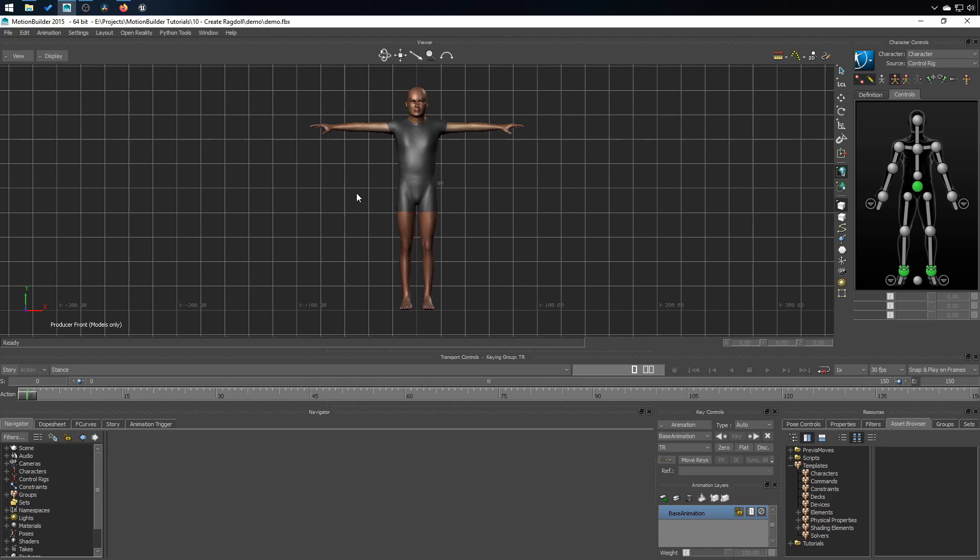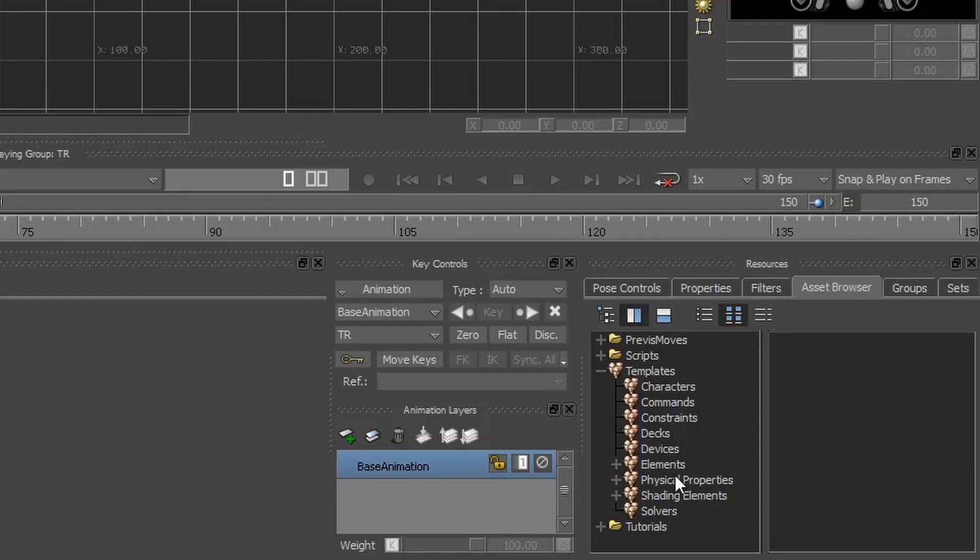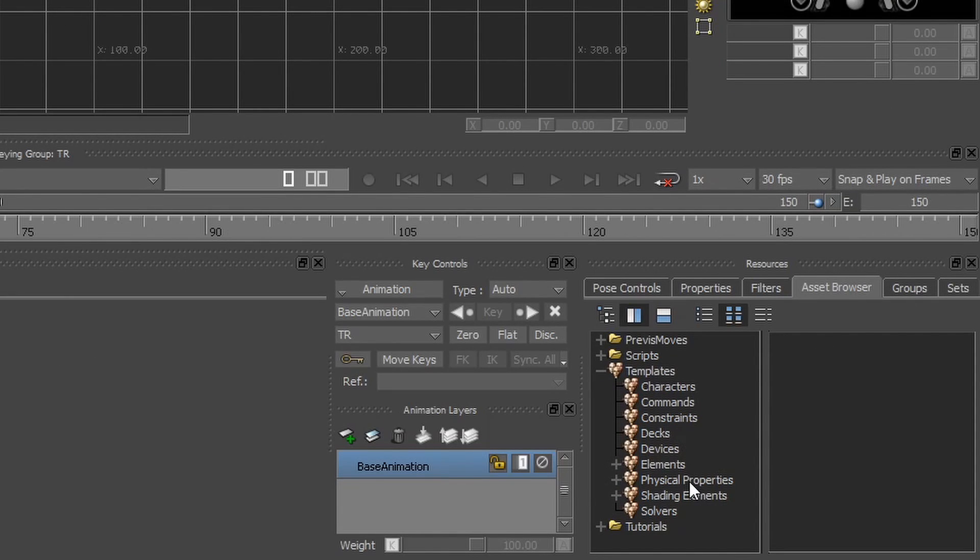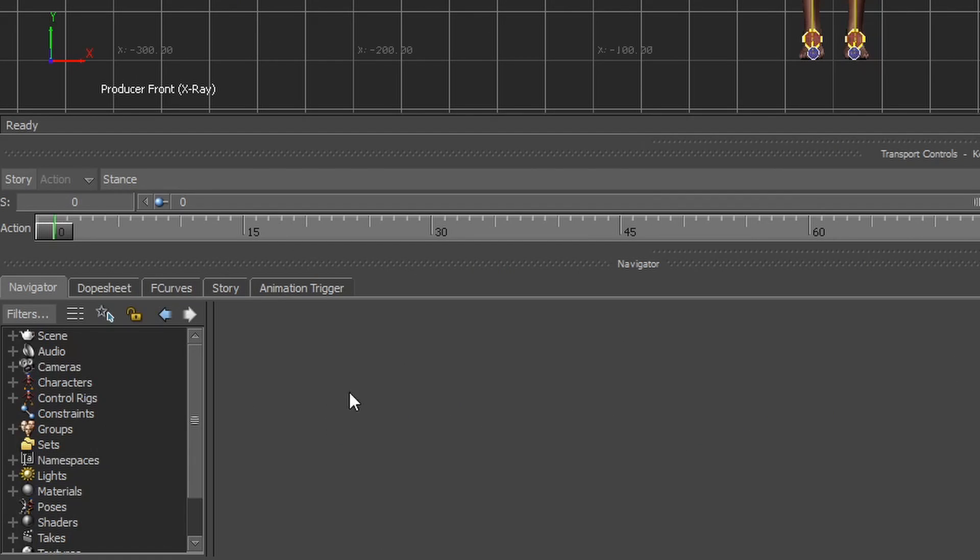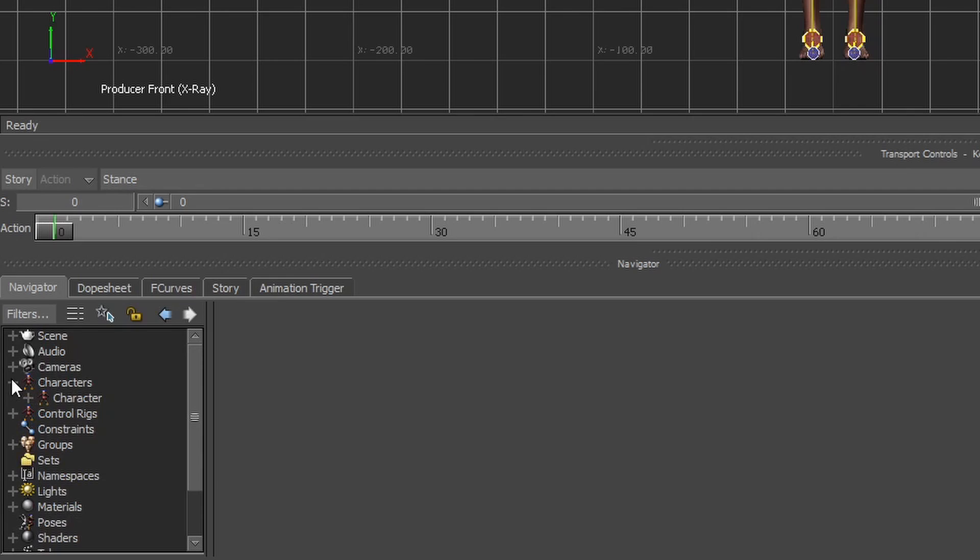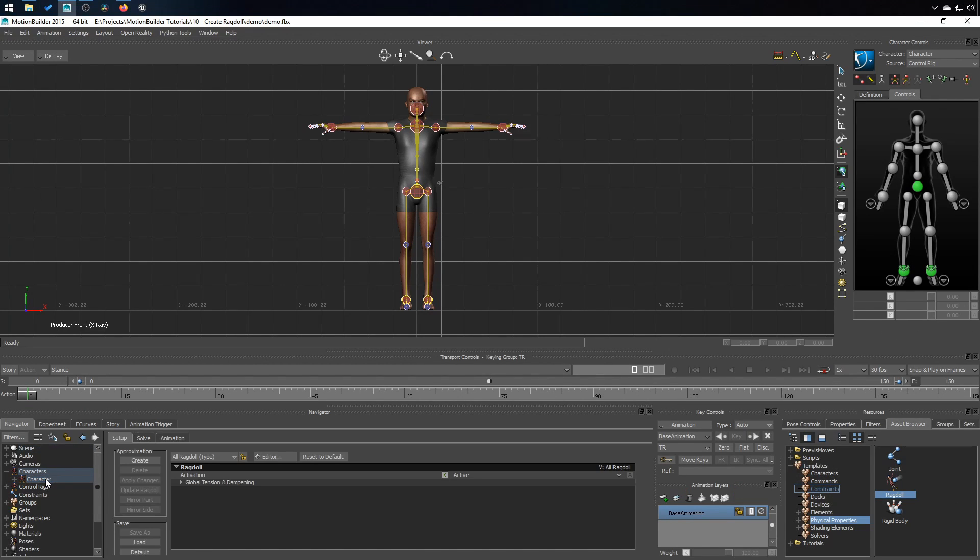First, you'll need a character in your scene that is characterized and that has a control rig. Then we are going into the asset browser under the physical properties and we want to drag this ragdoll here into the character. In the navigator character, I'm going to click and drag here. So now my character has a ragdoll component.